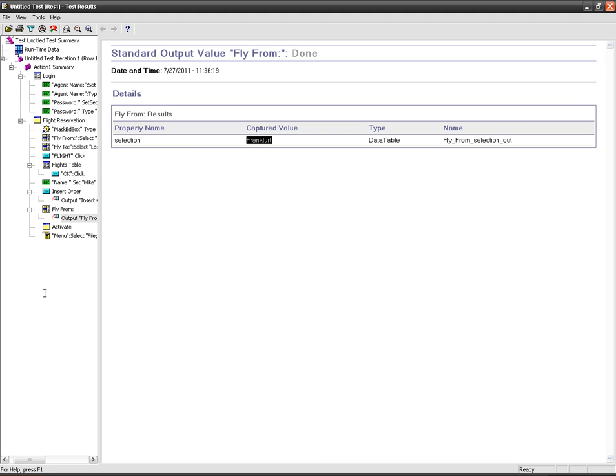So guys, this is how you need to work with output values. This is specially used from the application. You can take the runtime values and you can provide it as input for your test iteration. This is one of the main concepts in QTP. Hope this is helpful for you. Thanks and happy testing.